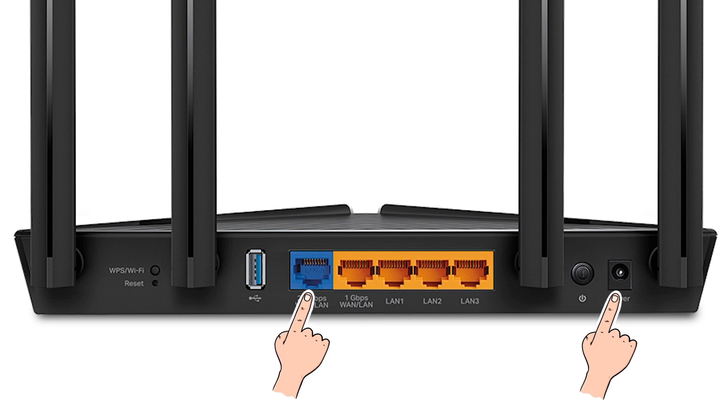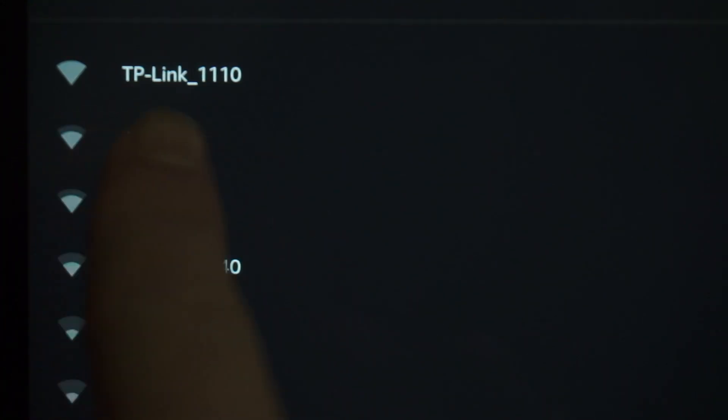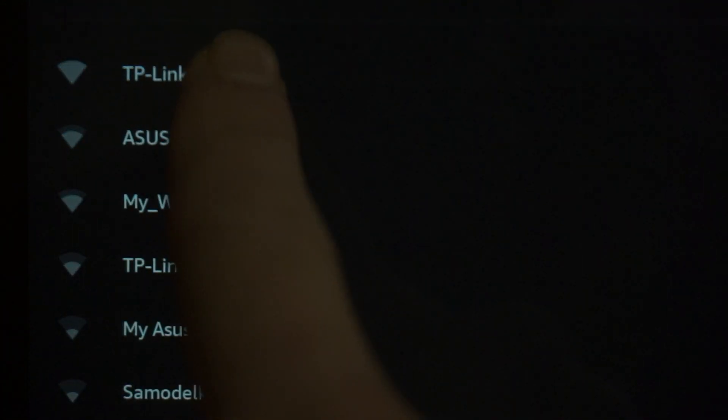When you do this, your router will immediately distribute Wi-Fi, but the internet will not be available. If the router is new and has never been configured, the Wi-Fi network will be with the name of your router.